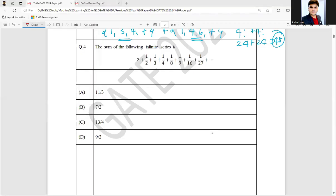Hello everyone, I hope you all are doing very well. This is question number four from GATE DA 2024, MCQ one mark question. The question is very easy — the sum of the following infinite series is what? So this infinite series is given to us.